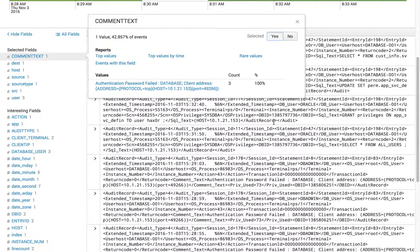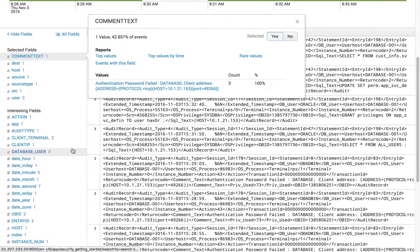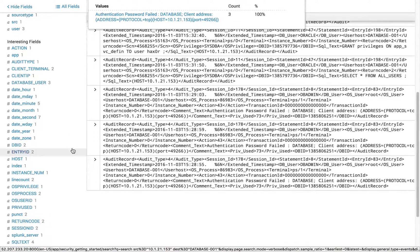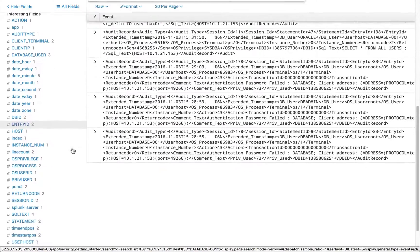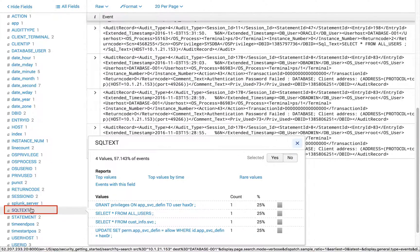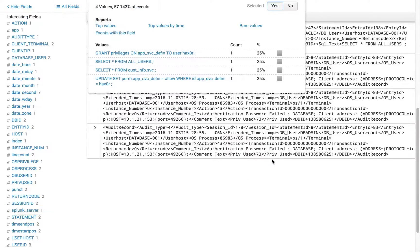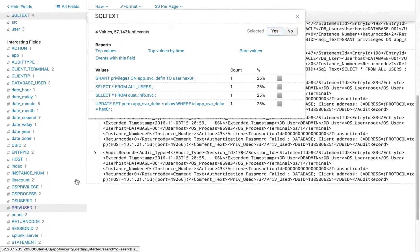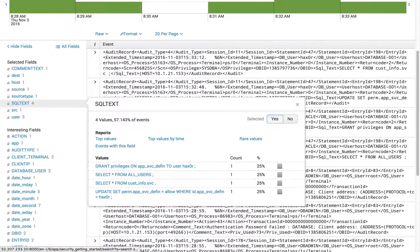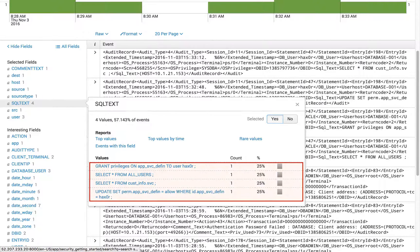We are selecting the field comment text, which includes session information on the database server. We are selecting the field SQL text, which includes information on the queries potentially executed against the database. We want to validate if there are any queries coming from this host. There seem to be four different queries that have run.